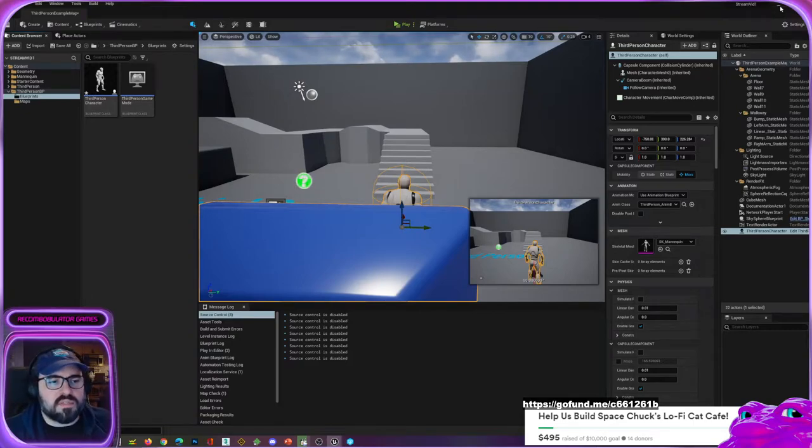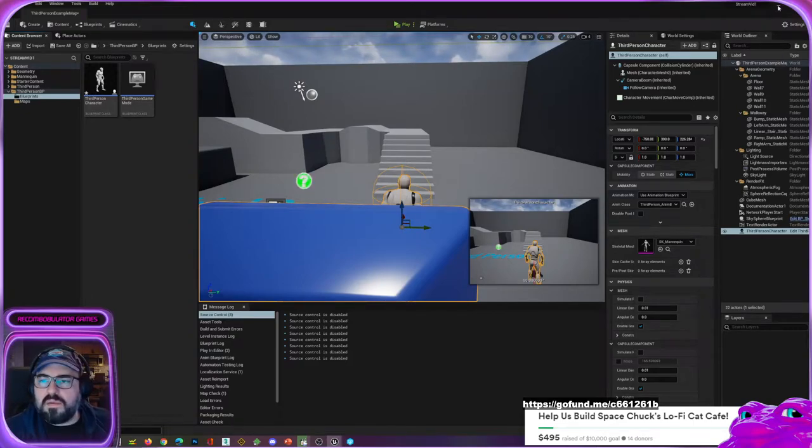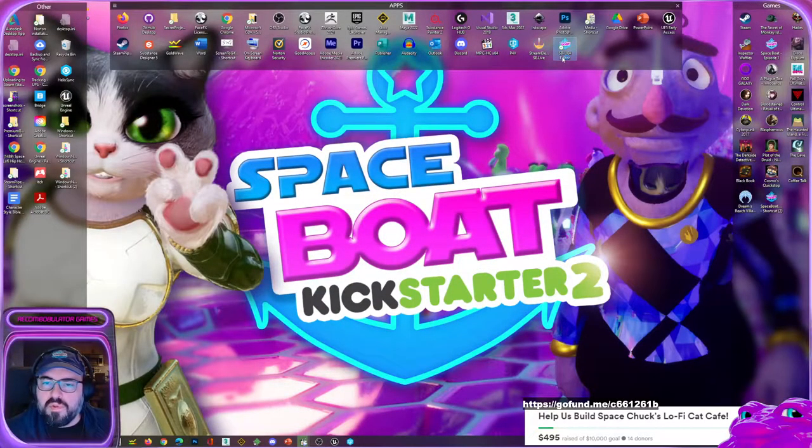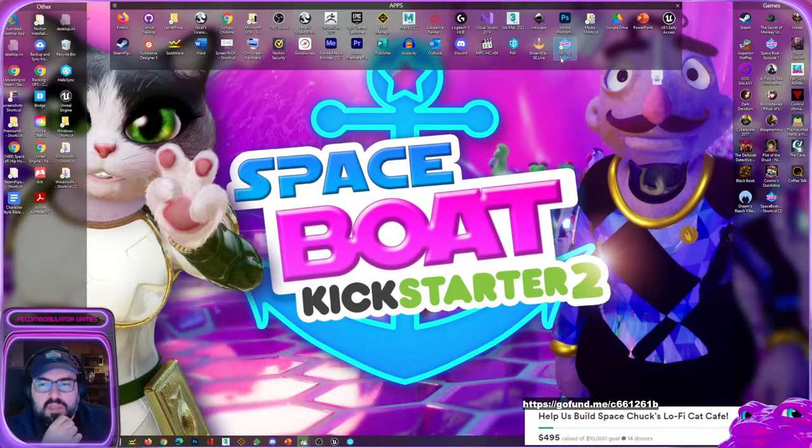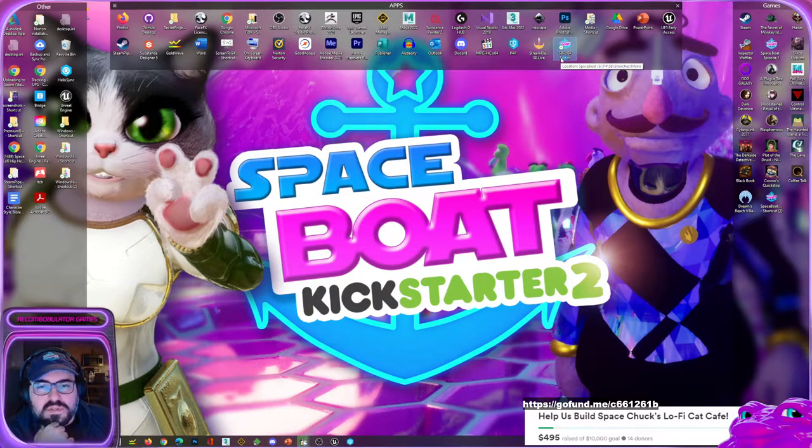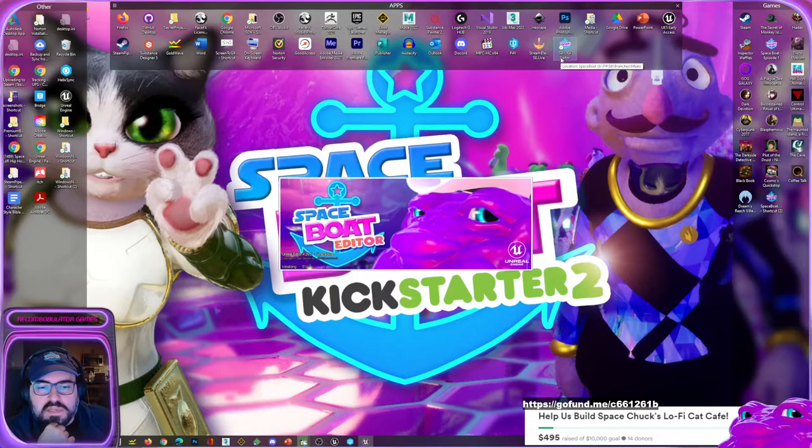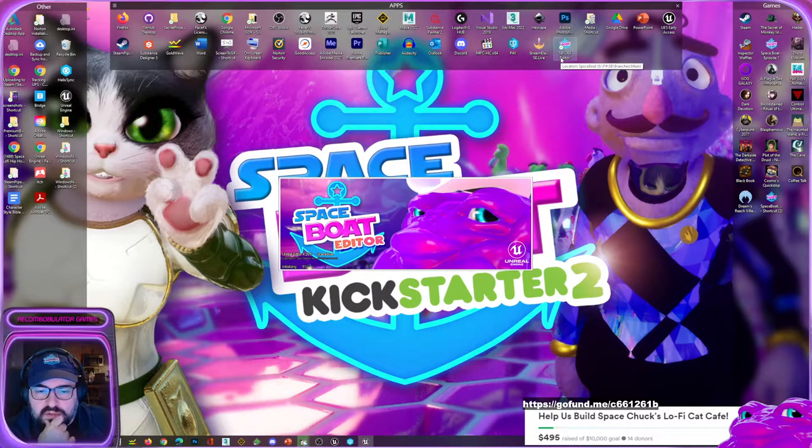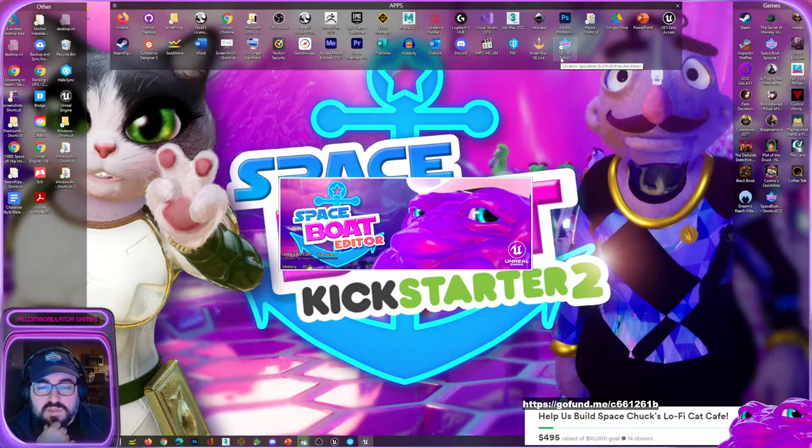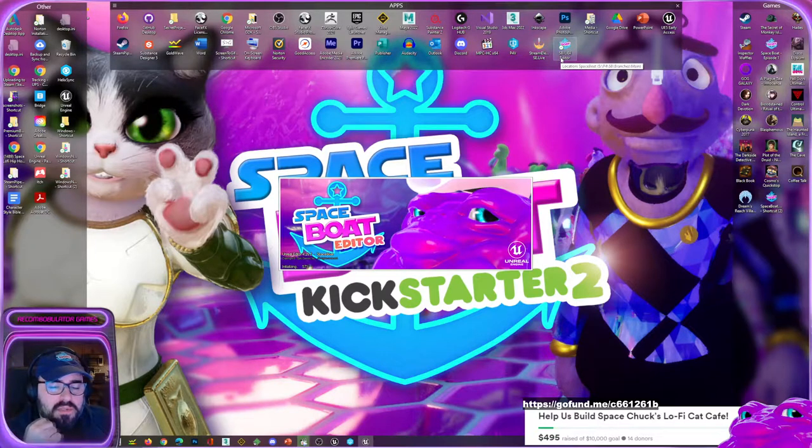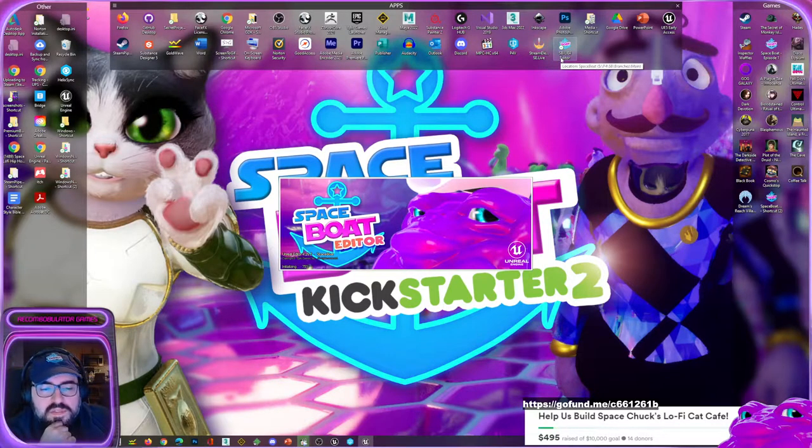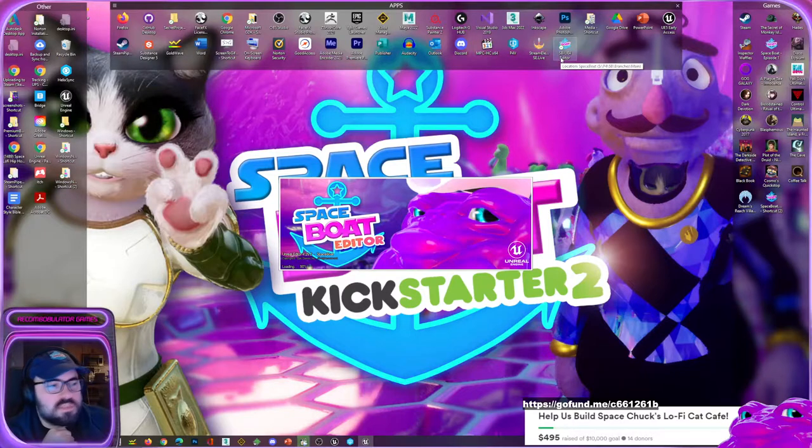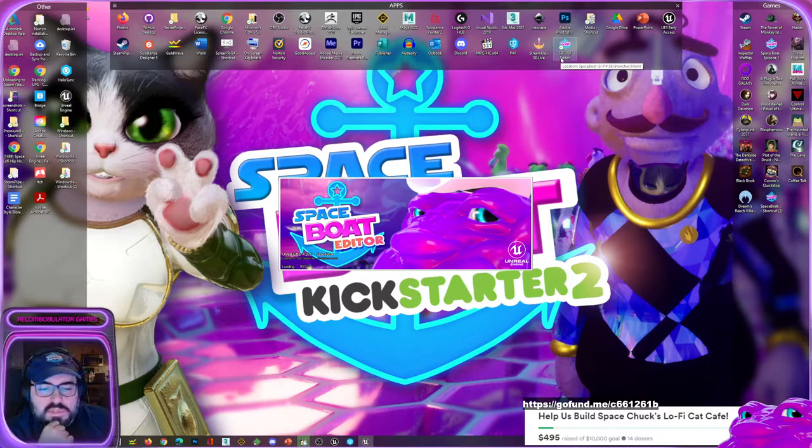Just because I don't want to leave you guys without the knowledge of how to do this, I'm gonna open up the spaceboat setup that I have. This is using 4.26, so I'll know where the button is.